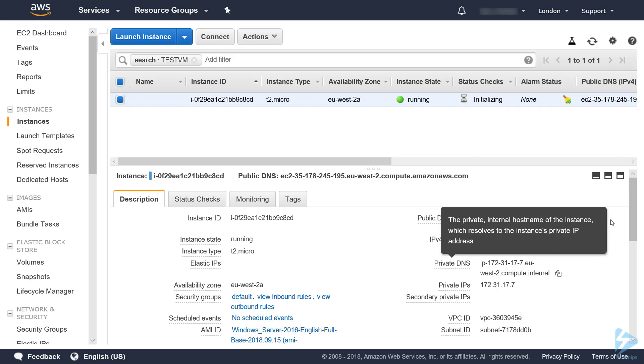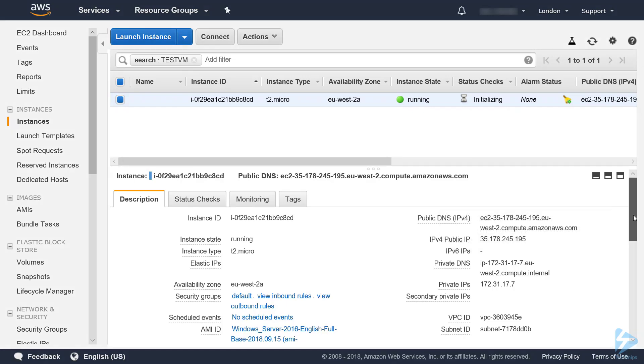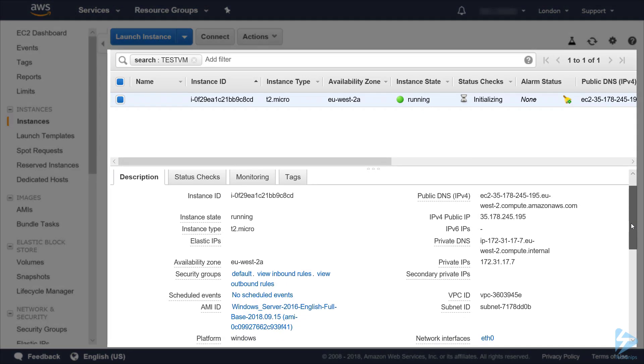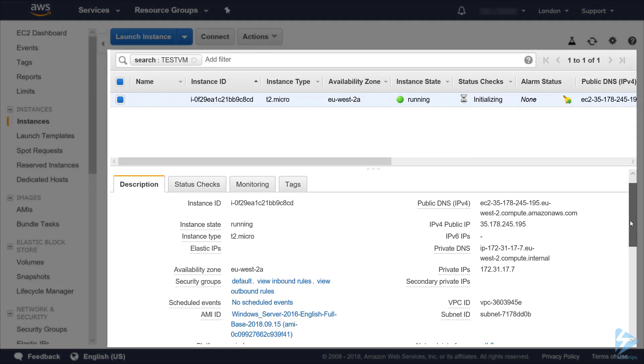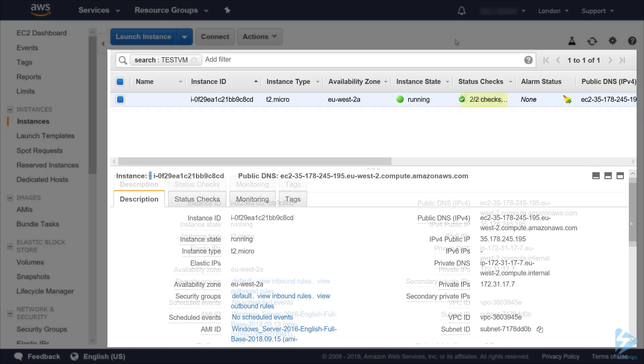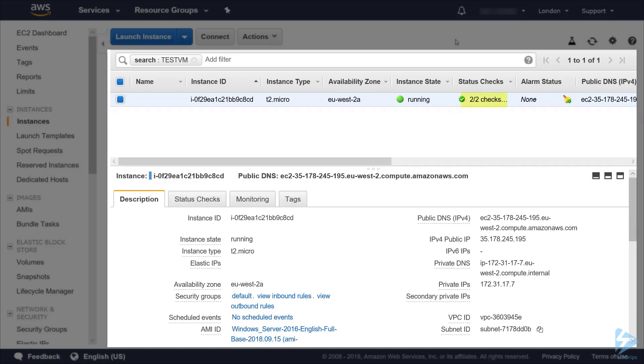We can go to description and you'll see that it's created a public IP address for it, a private IP address. It's a T2 micro which is running and it's still initializing at the moment. Now we can see that it's passed the status checks and we have a Windows 2016 server fully operational.